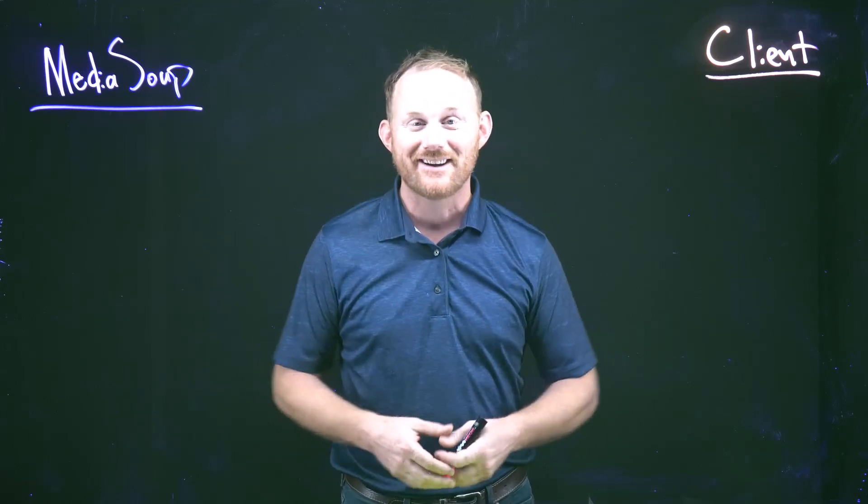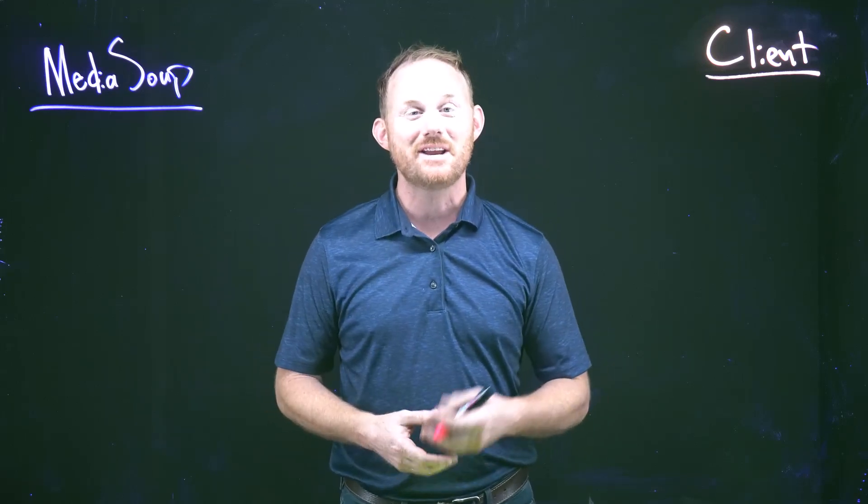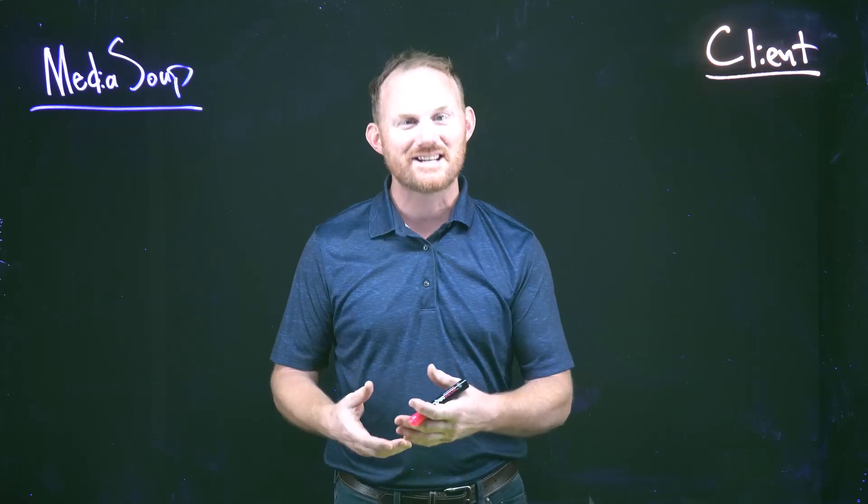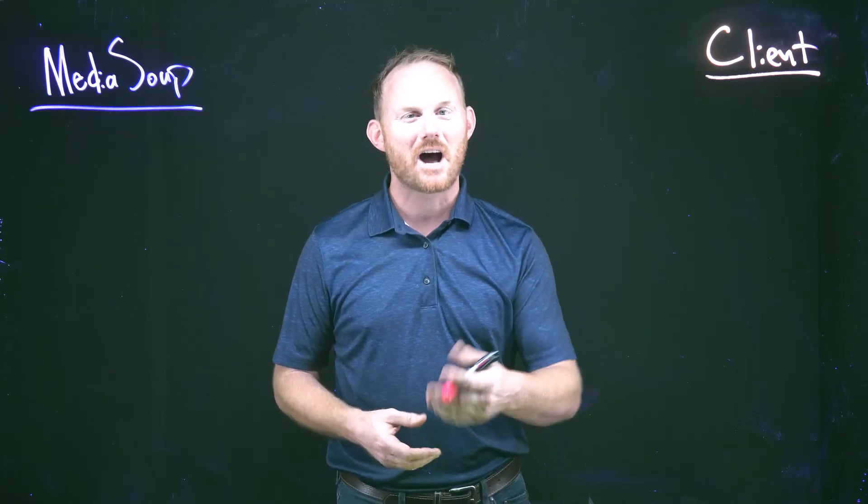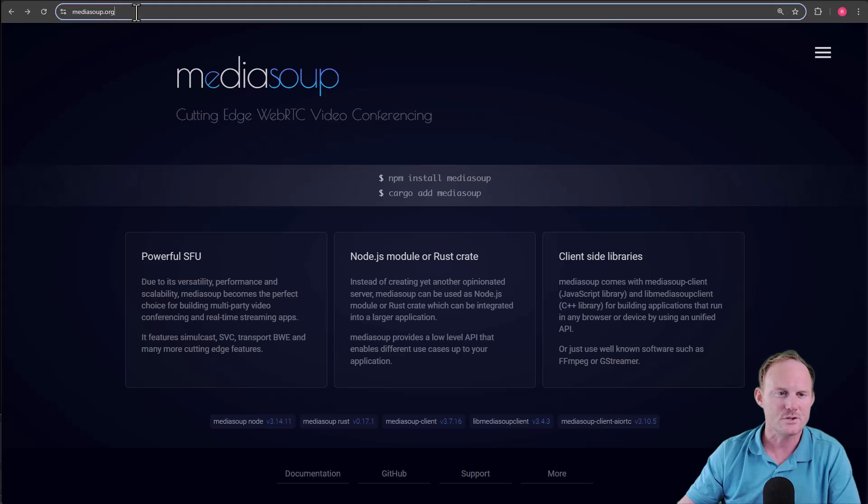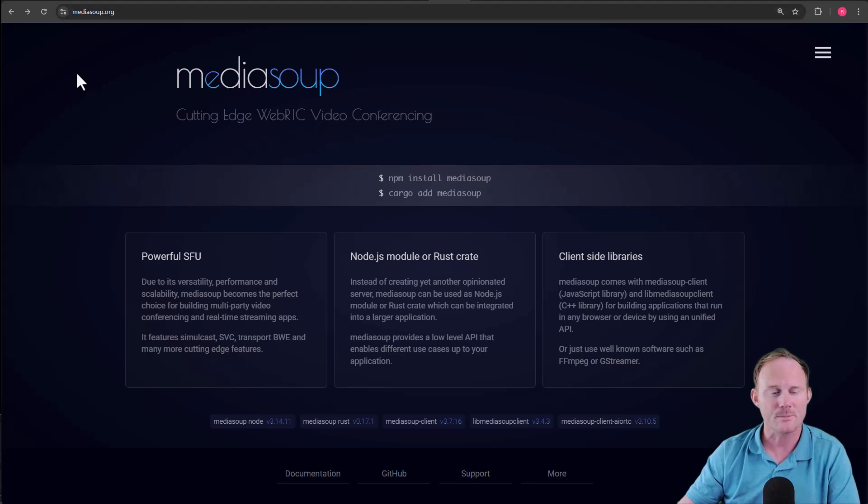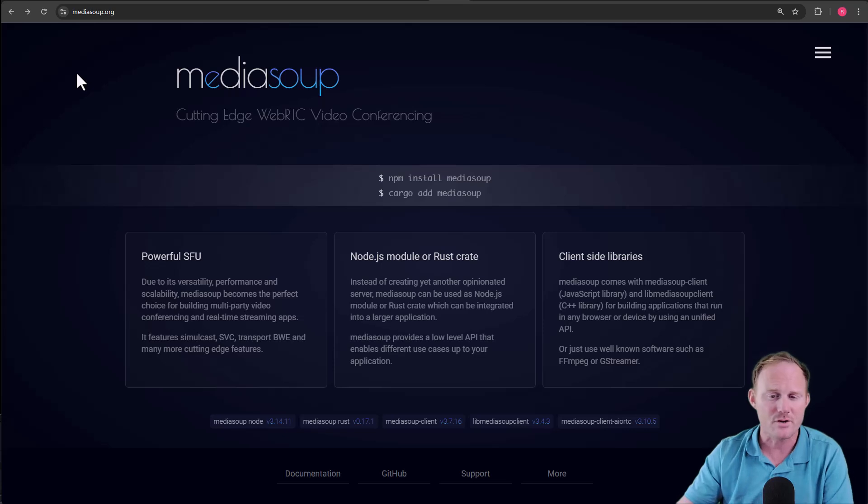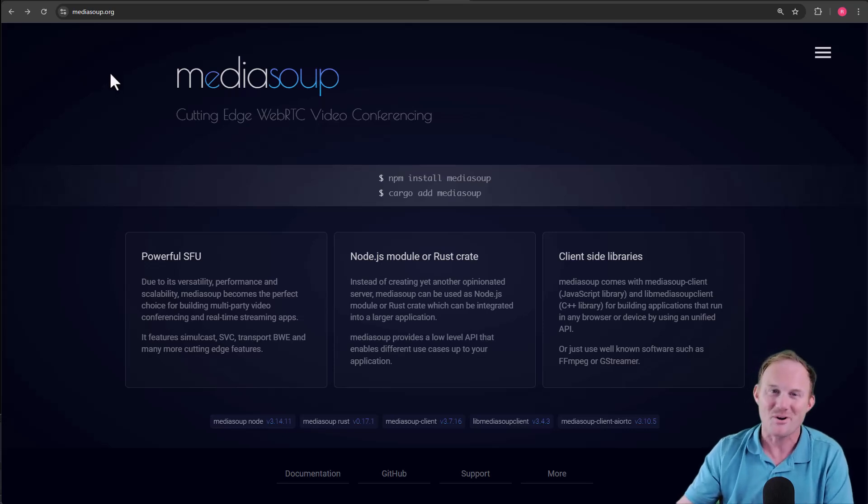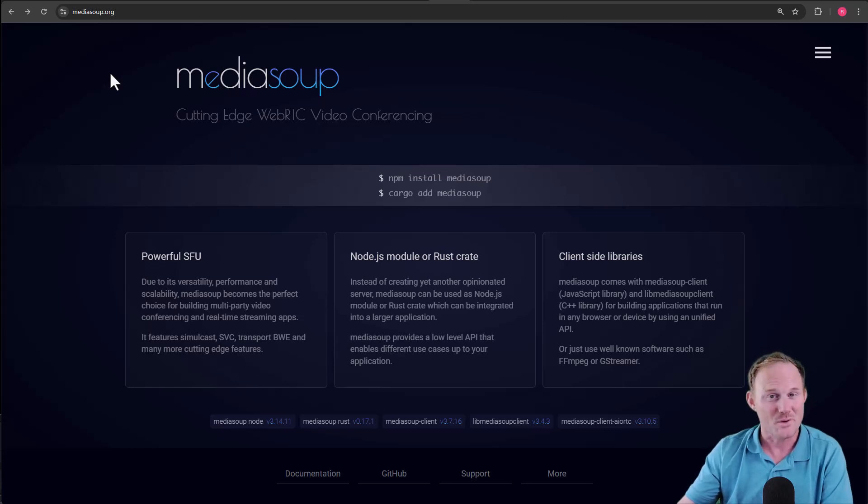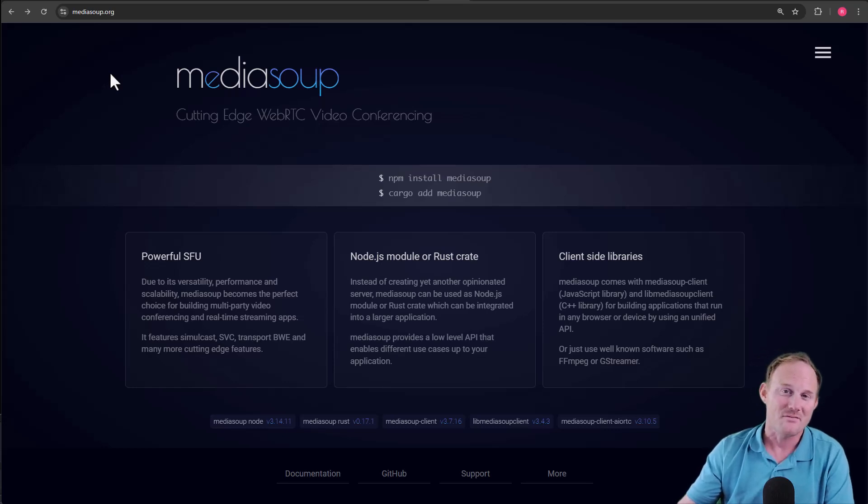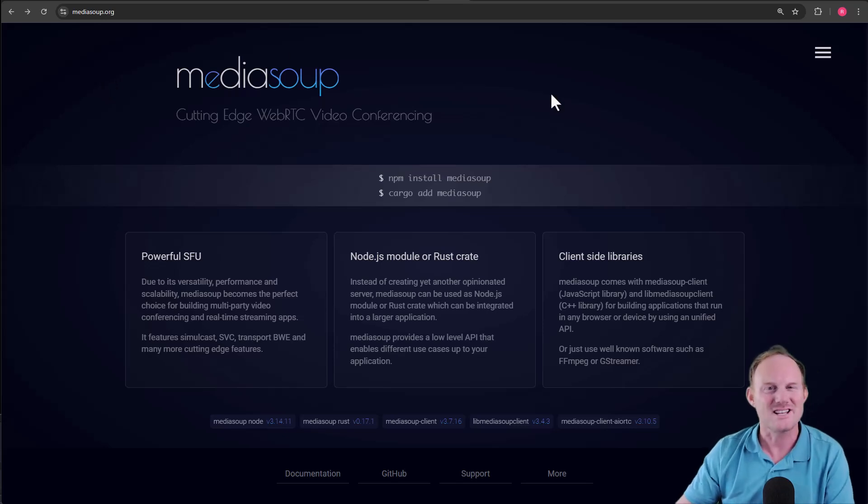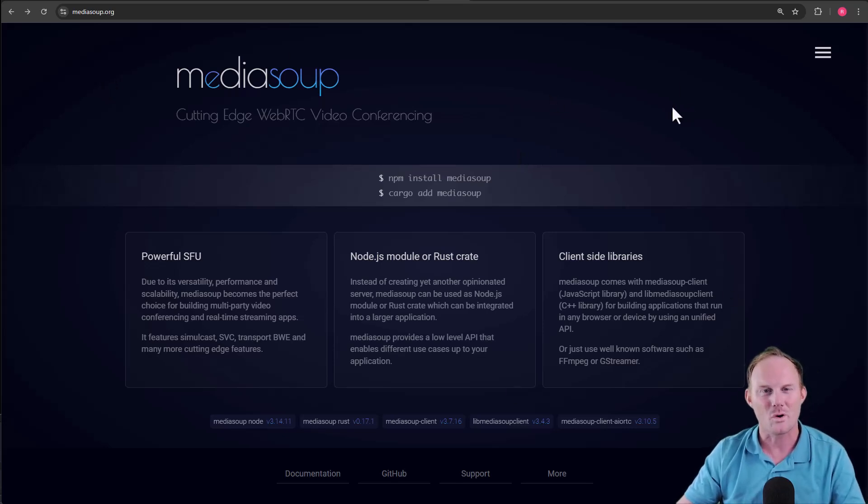This might be all that you need, but if you are looking for more detail, I will drop a link in the description. Over to mediasoup.org in the browser. If you load this up yourself and it looks totally different, you can still follow along with me. If things have changed enough, you'll be watching a different video, but websites get redesigned, so follow along wherever you would like to.